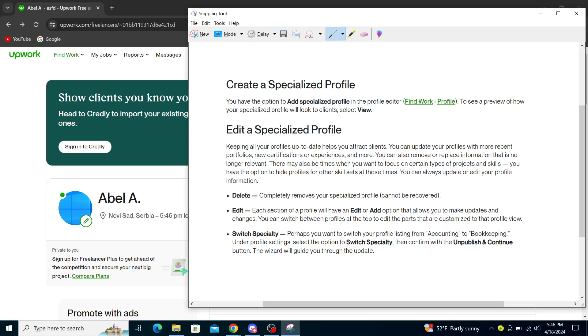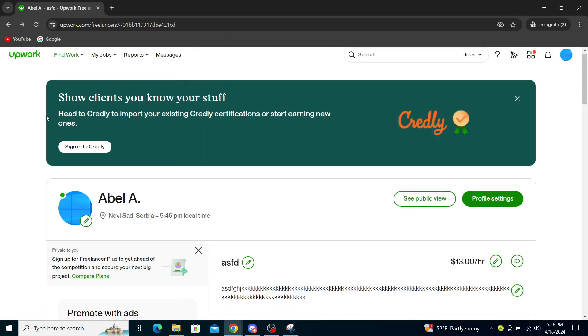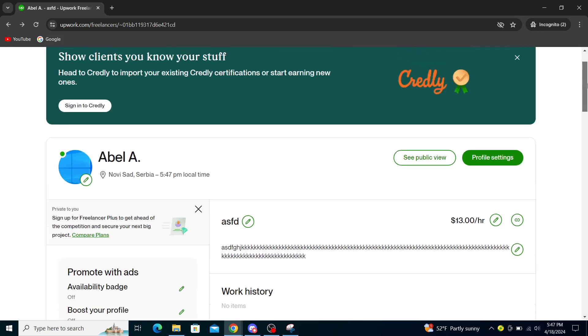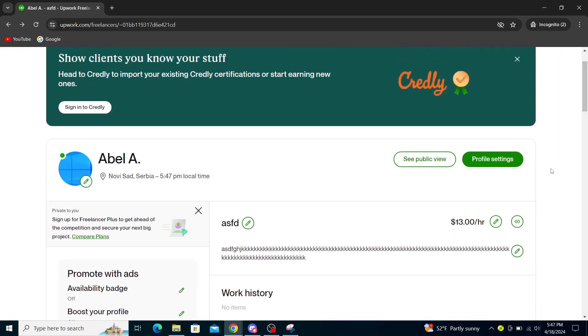You select View, then you will see Profile Settings. You can edit your profile and from there you can add a specialized profile. You can even check out how it would look to clients.